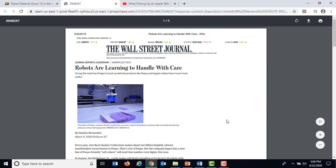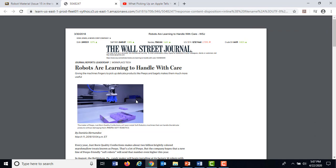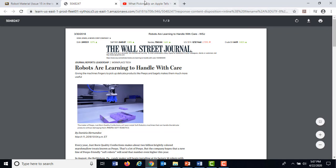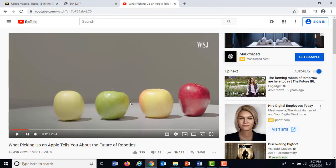It's Easter and people are getting peeps — marshmallows. Those are hard to handle if you're a robot because if you get something squishy like that, or an apple, the chances are pretty good you're going to smash it.